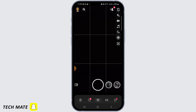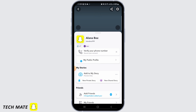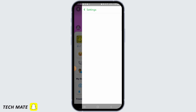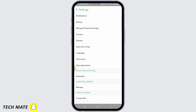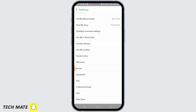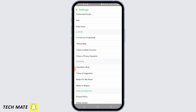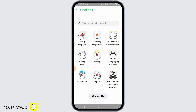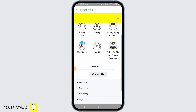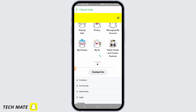Start by tapping on the profile icon at the top left corner of your screen. Now tap on the gear icon to open up your settings. From here you want to tap on 'I need help.'